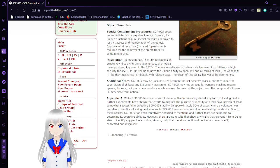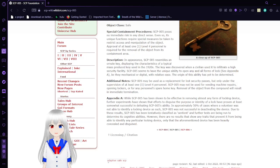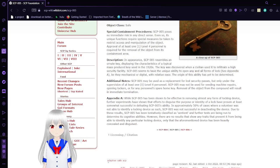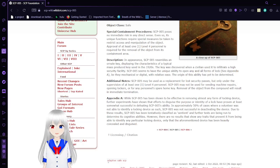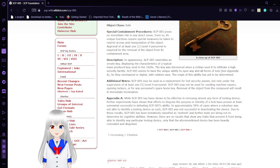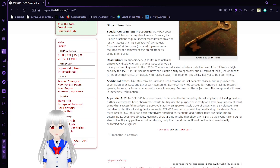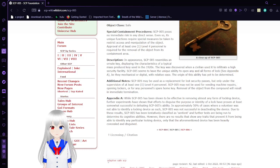In appearance, SCP-005 resembles an ornate key, displaying the characteristics of a typical mass-produced key used in the 1920s. The key was discovered when a civilian used it to infiltrate a high-security facility. SCP-005 seems to have the unique ability to open any and all forms of locks, whether mechanical or digital, with relative ease. The origin of this ability has yet to be determined.